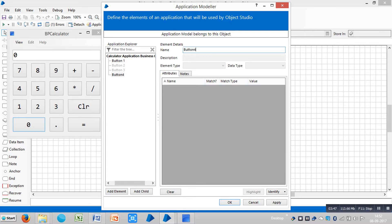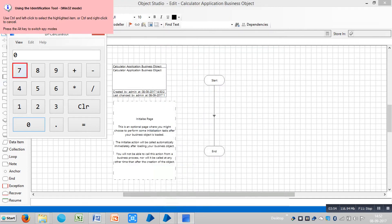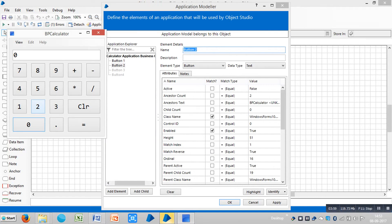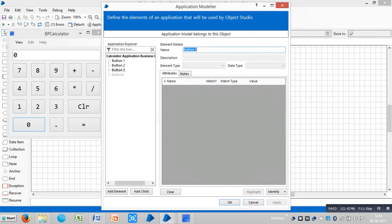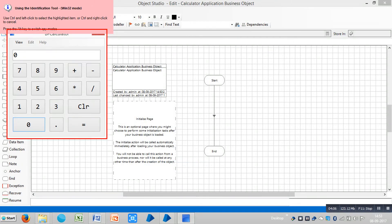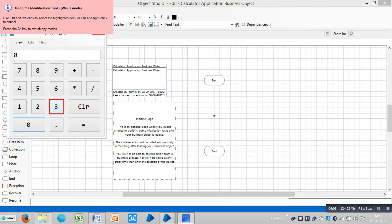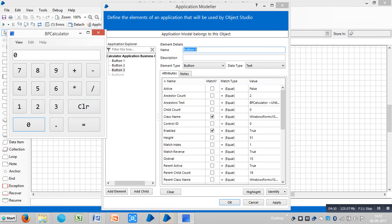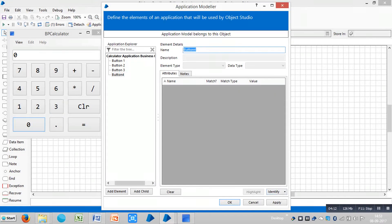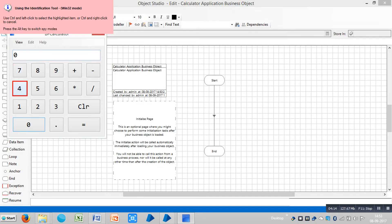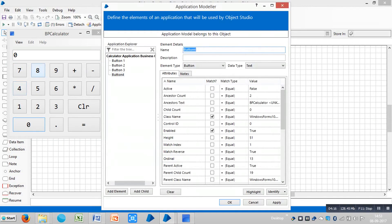Click on apply. We already did the first one. Let me highlight the second one — click on identify and place your cursor on the number two button. Press control and left mouse button, then click on apply. Select the third one, click on identify, and press control and left mouse button to capture it. Repeat the same procedure for the others. Click on apply, then click on OK. Now the application model is ready.